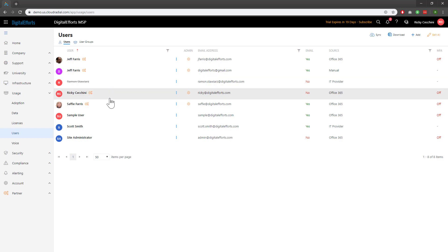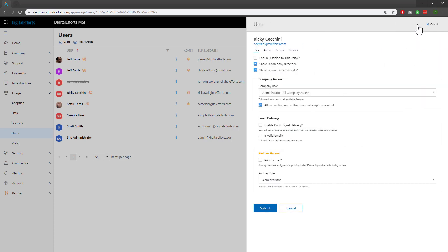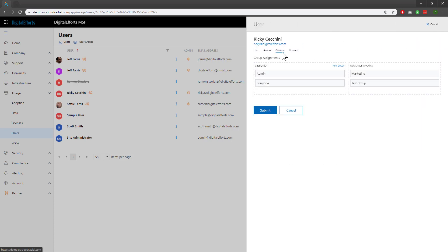For example, Ricky. Once I'm in this user view, I'll click on Edit, I'll go to Groups, and I'll drag Ricky into whatever available groups I'd like. I can also take him out of existing groups if I so choose. Once I've moved him to the groups I want, I hit Submit.